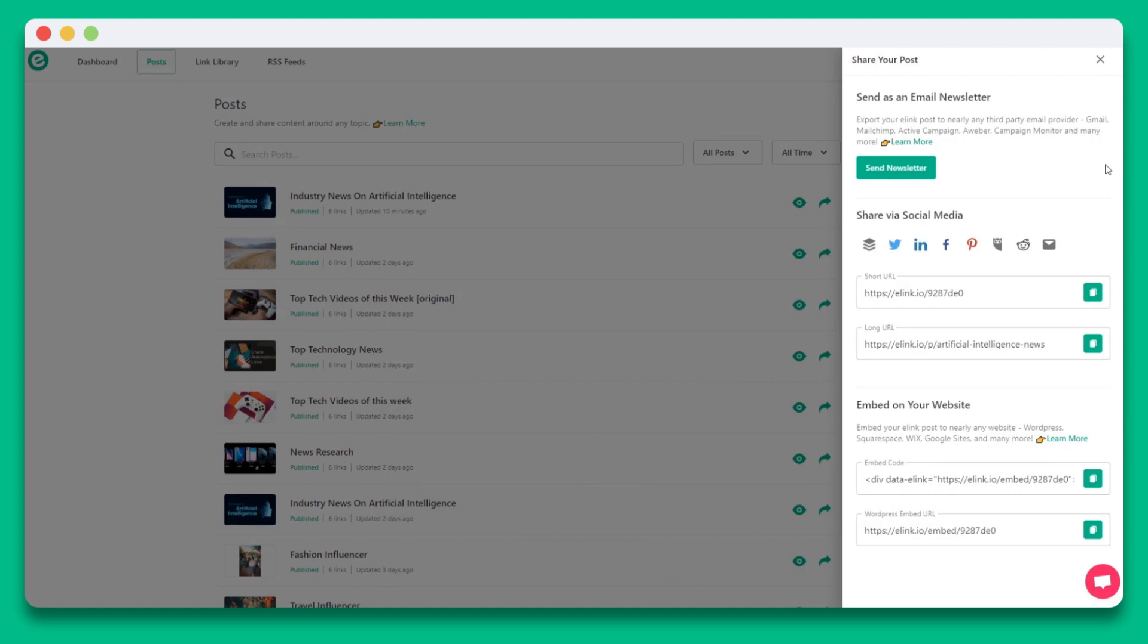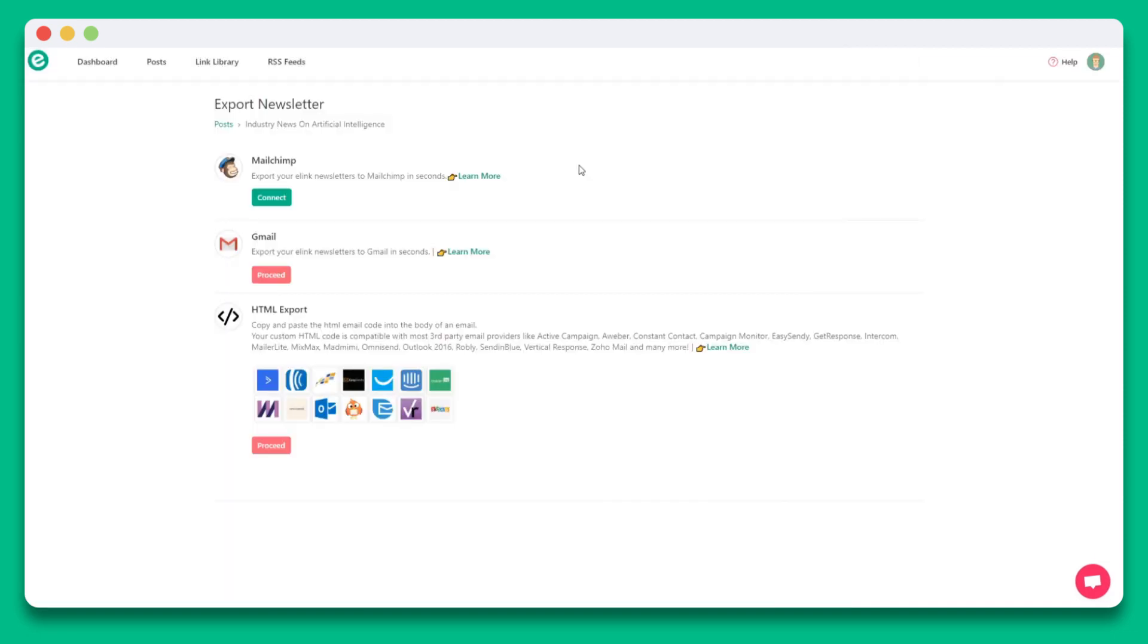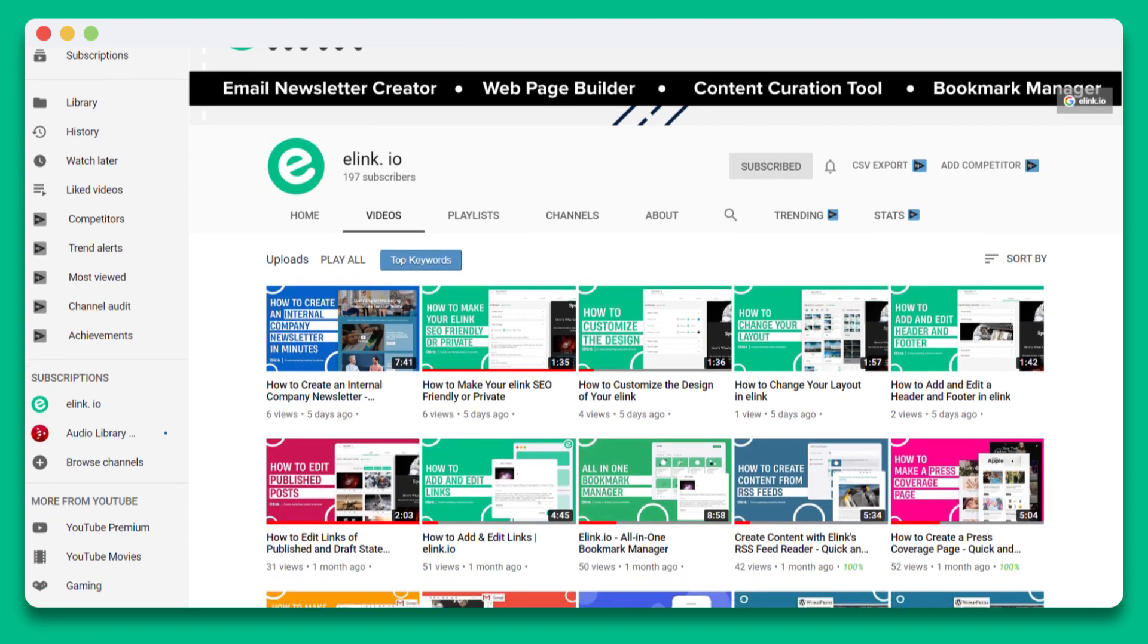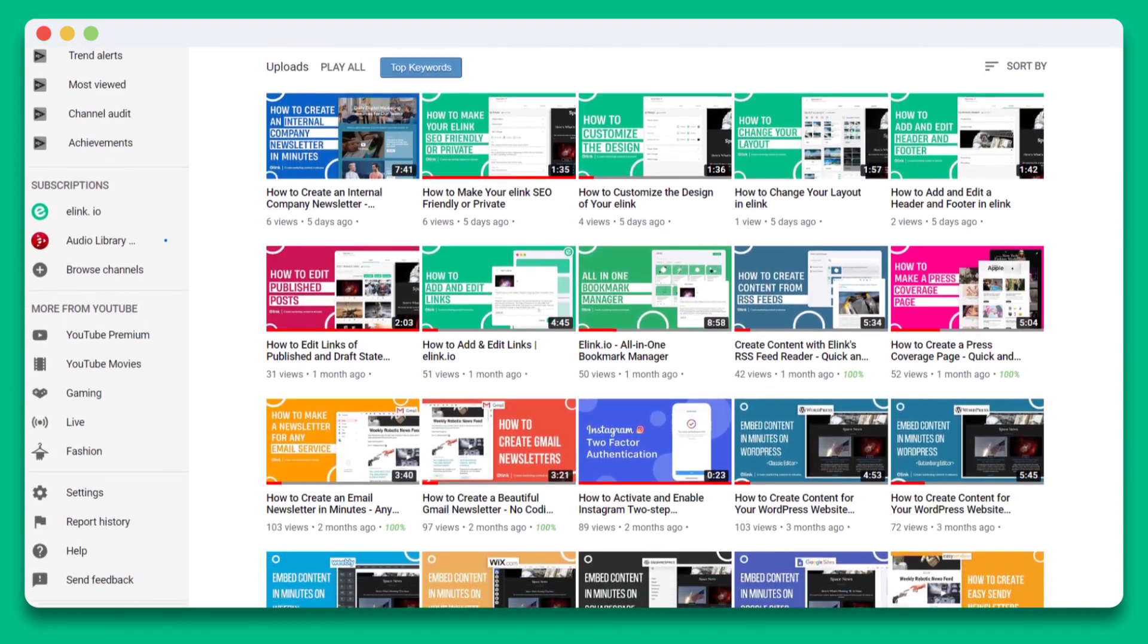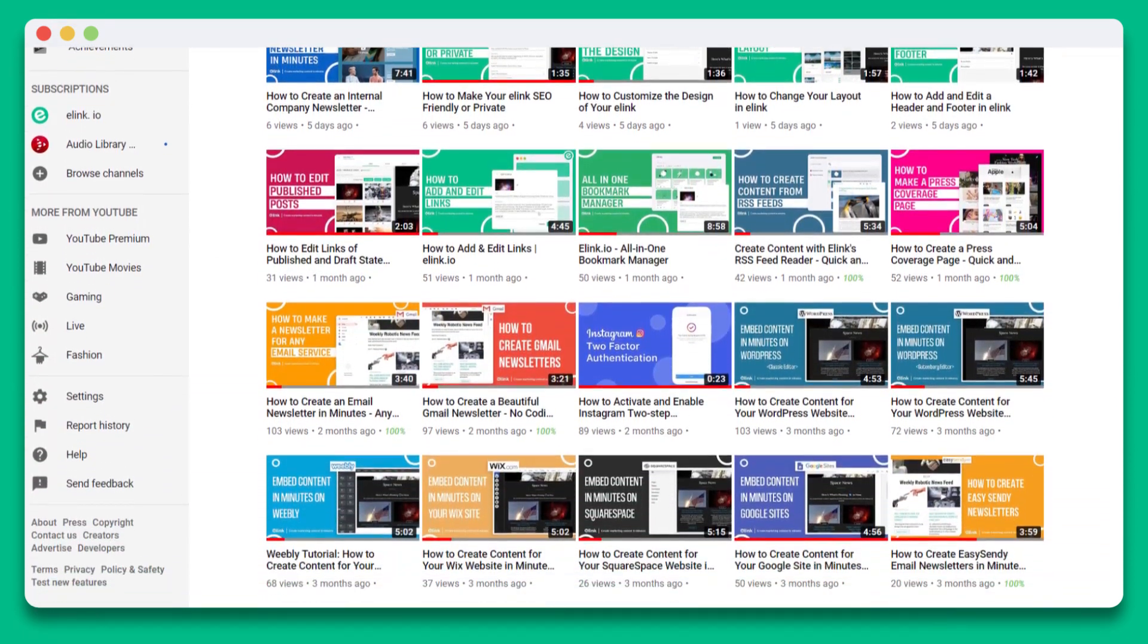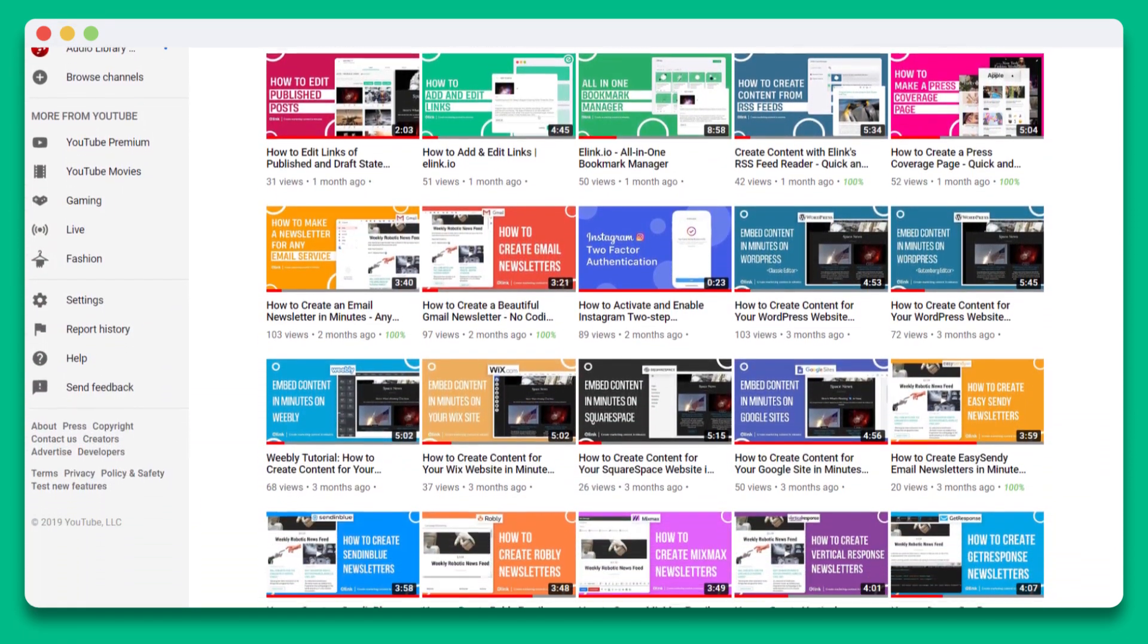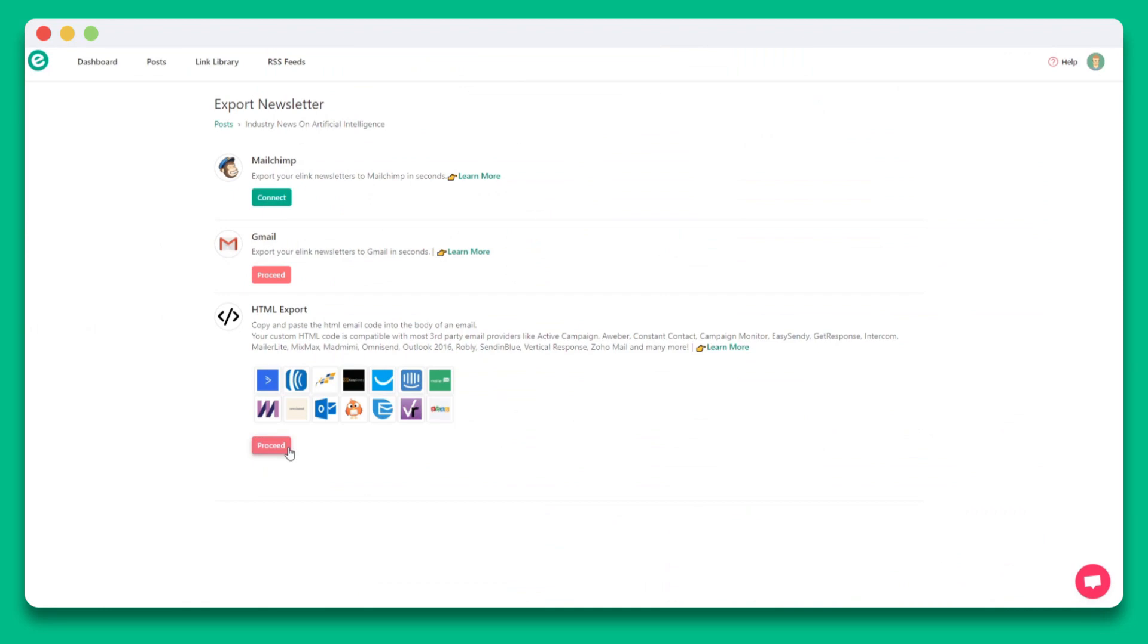Let's walk through each of the sharing methods. The first one is sharing your E-Link collection as a beautiful email newsletter. You can share it via Gmail, MailChimp, or nearly any third-party email provider that allows HTML emails like ActiveCampaign, AWeber, Outlook, and many others. We have video tutorials and guides that show you how to export E-Link newsletters to various providers. Just click on the Learn More button.